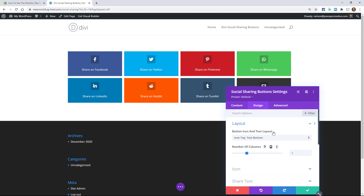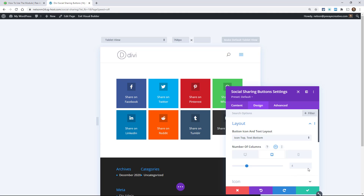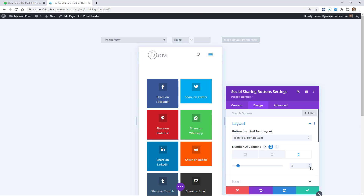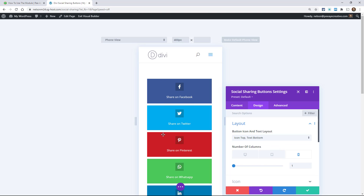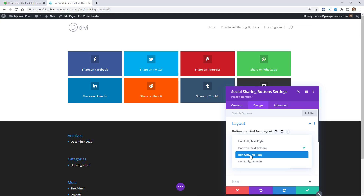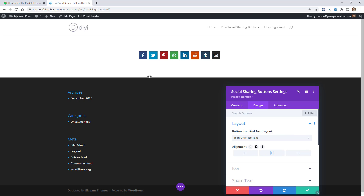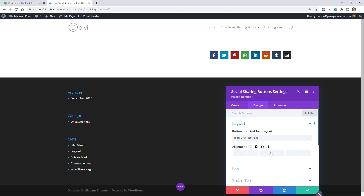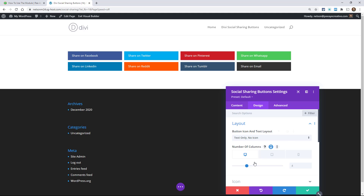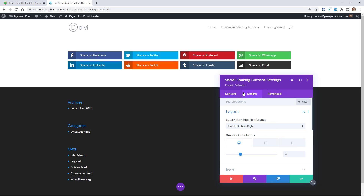The next layout is icon top, text bottom — click that and you can see it completely changes the structure. For each of these you'll see a number of columns setting, so on tablet you'd probably want to change it to two, and on phone probably one, depending on how big your icon is, how much text you have, and spacing. The next option is icon only, no text — they automatically wrap and you have an alignment setting. And then one more: text only, no icon.